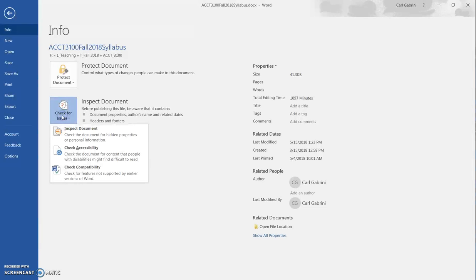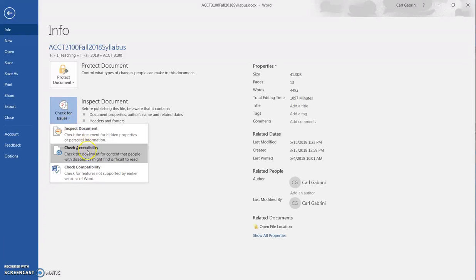Different versions of Word may have this in different places. I think in an older version, this was in the ribbon toolbar in the document itself, but they've now moved it into this file section. You can see where you can inspect a document, check its accessibility, and check compatibility.